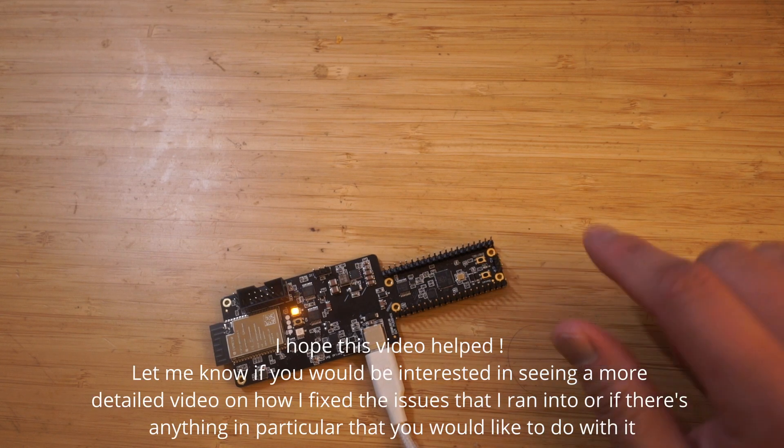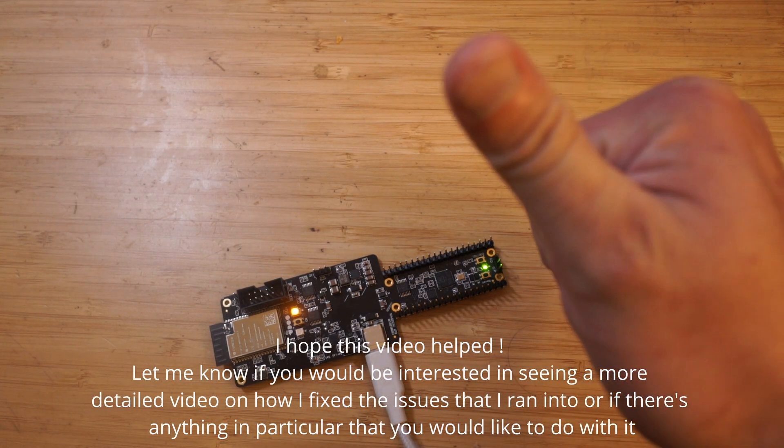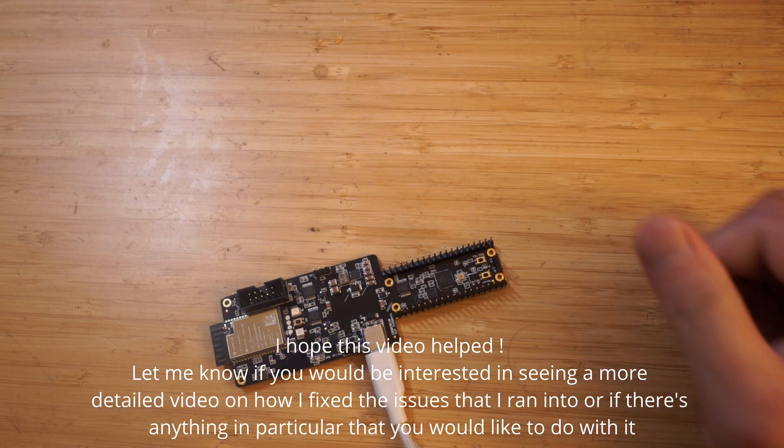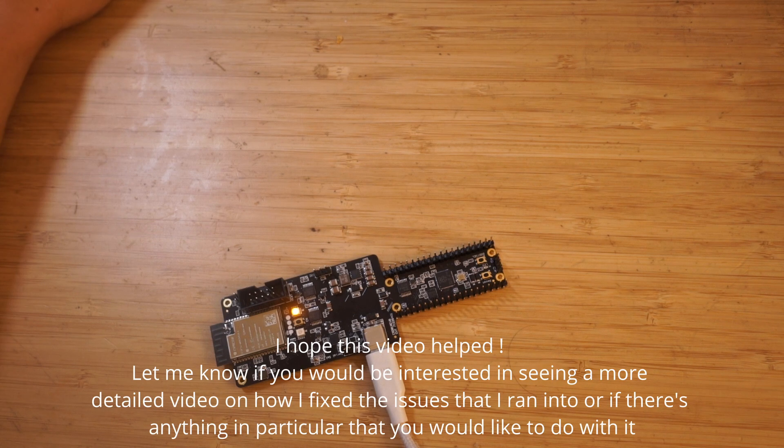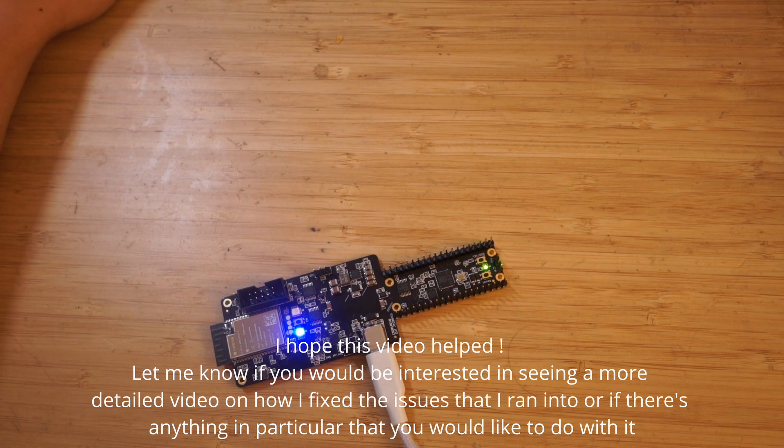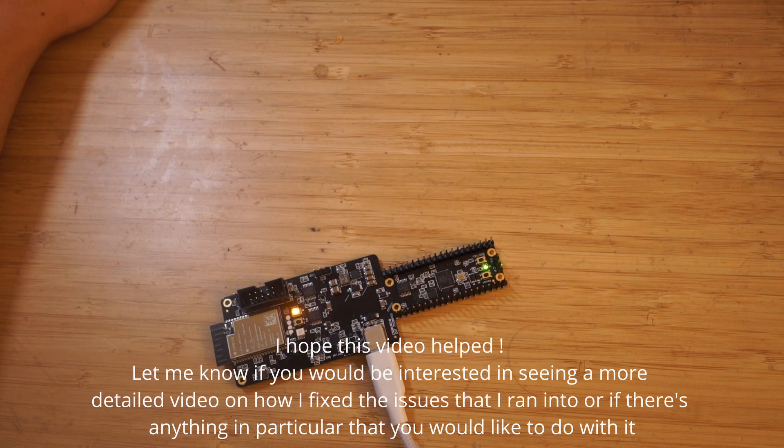Hopefully this helps anyone trying to use Windows to upload code to their UDU key. Let me know if there's anything else you would like to see me do with the UDU key. See y'all in the next video.